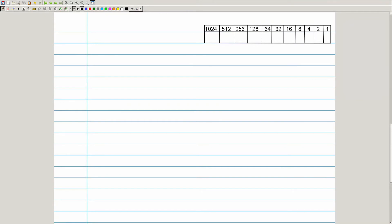The second method is repeated subtraction, sometimes called sum of weights. For this method it's helpful to know a few powers of 2 by heart, because you start with the largest power of 2 that will subtract from the number in question. The first of these is 1024. 1429 minus 1024 is 405, so we put a 1 in that column.